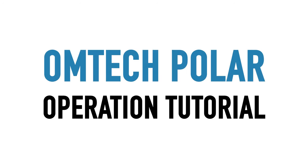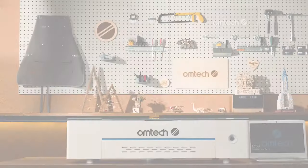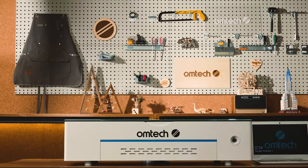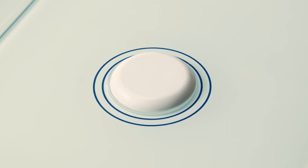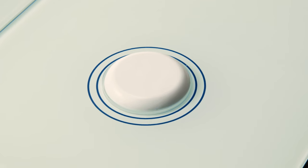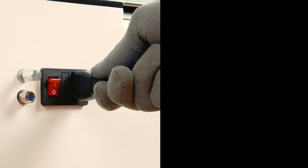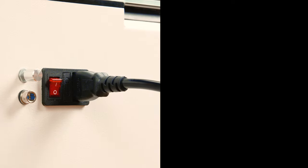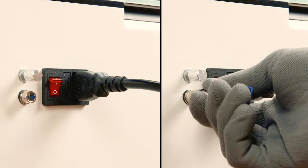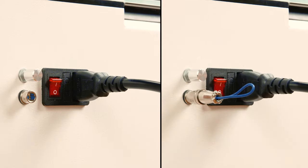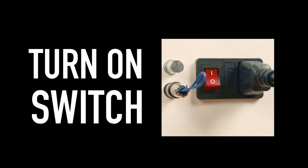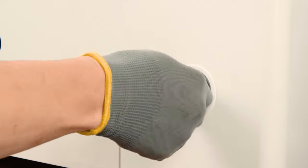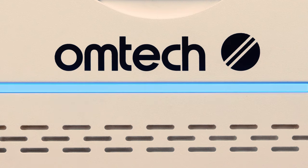Welcome to the OM-TECH Polar Operation Tutorial Video. It's easy to install in a few steps. Connect the Polar's power cord, insert the interlock connector, flip the main power switch, and insert and turn your laser key.